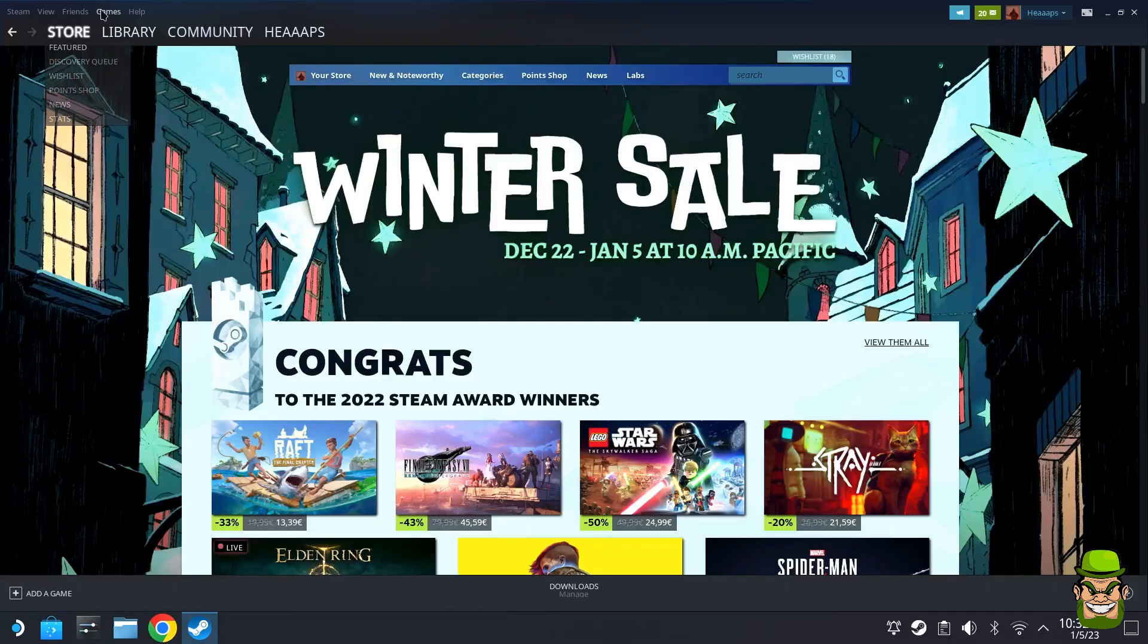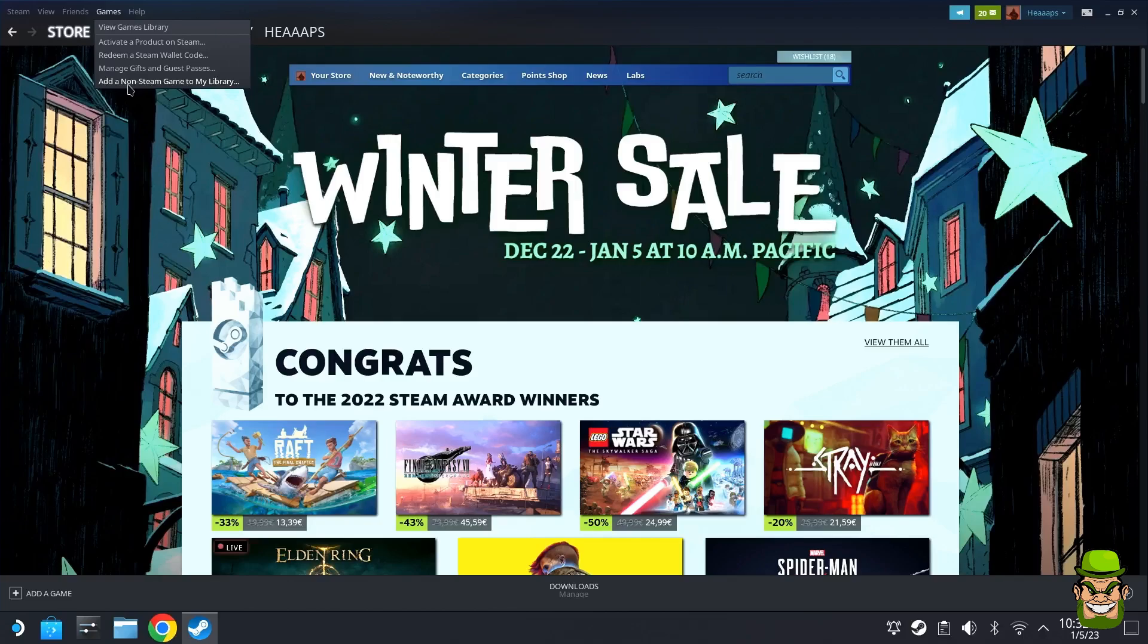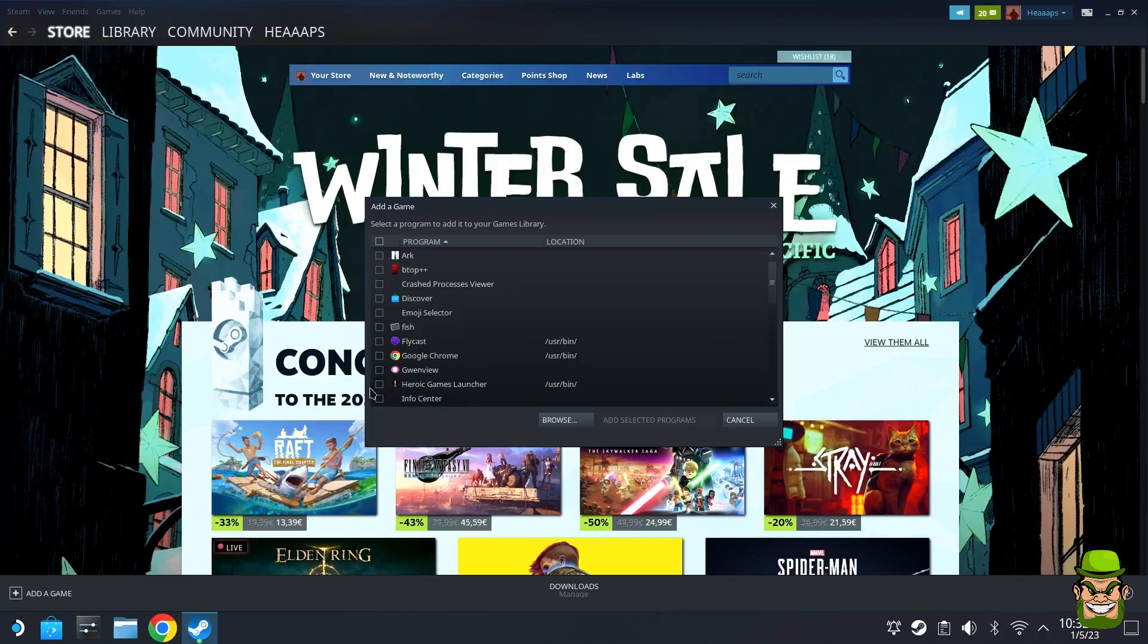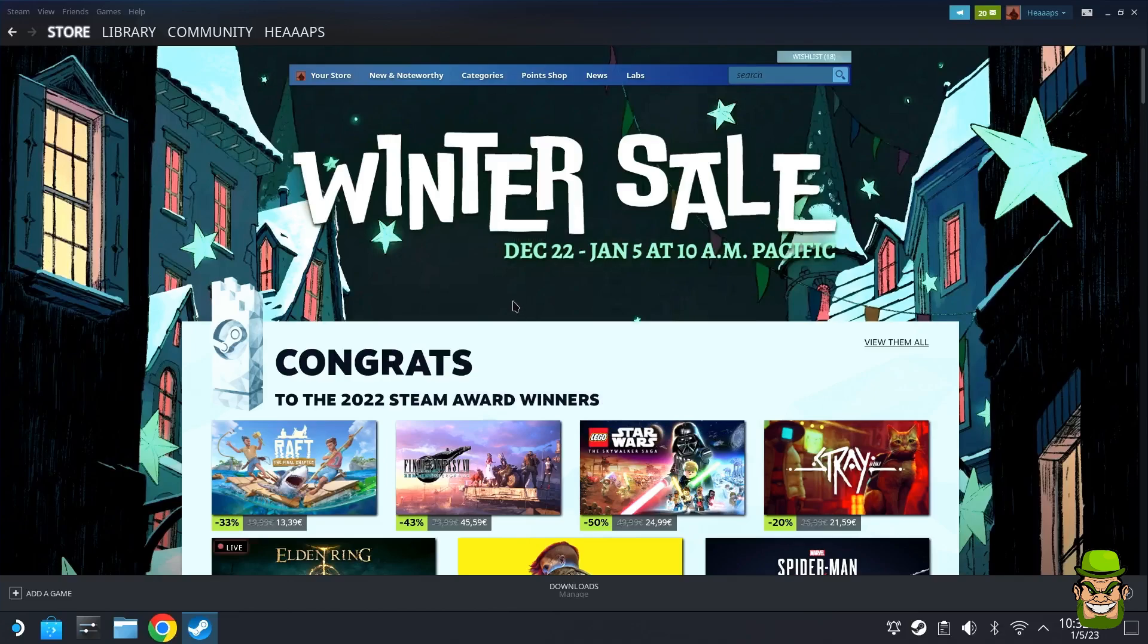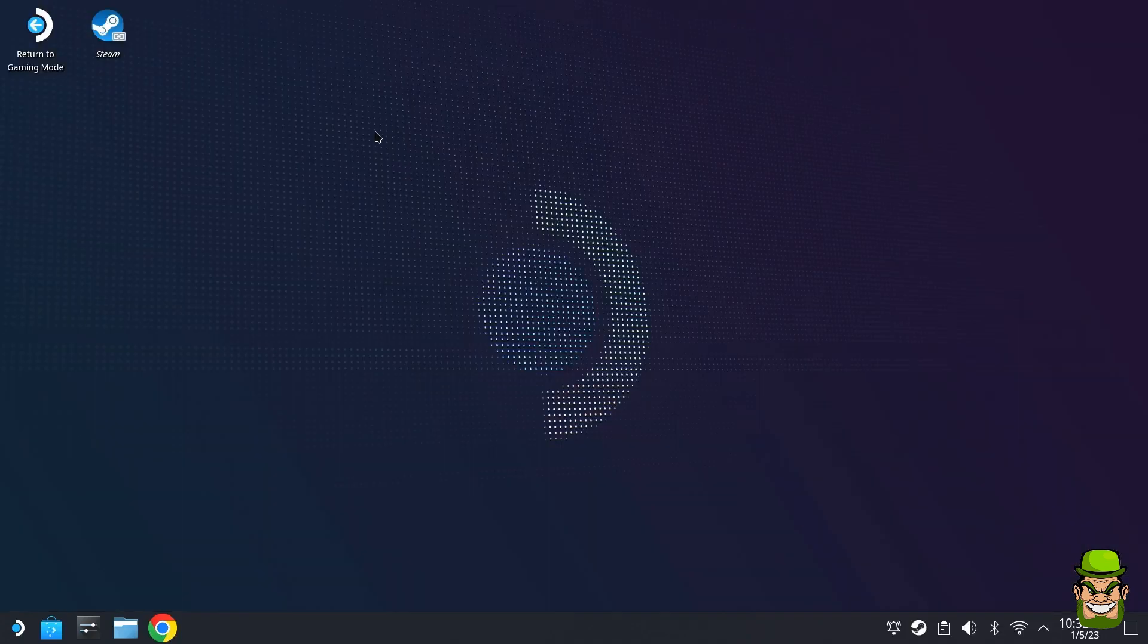Next, you want to go to Games and go to Add Non-Steam Game to My Library. You're going to see Heroic Games Launcher there. Add selected program, then close out of that and return to gaming mode.